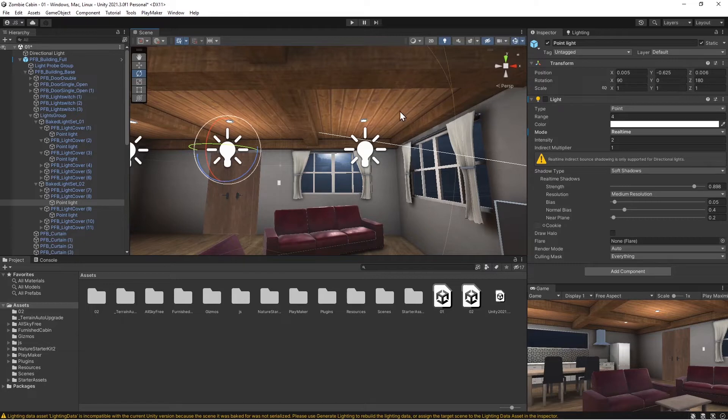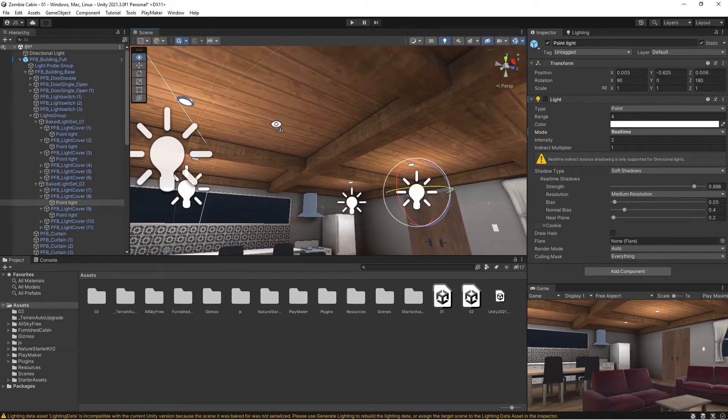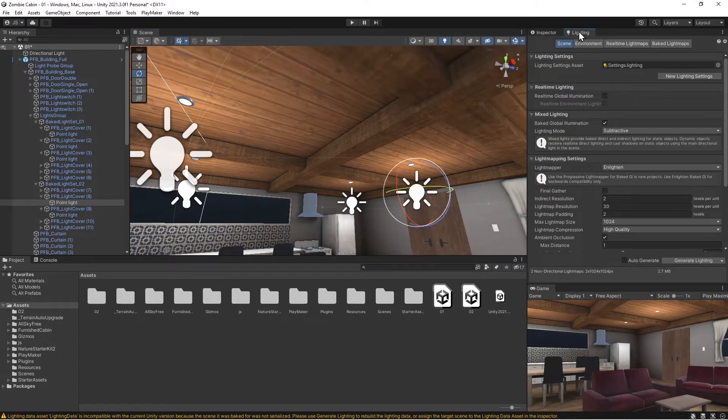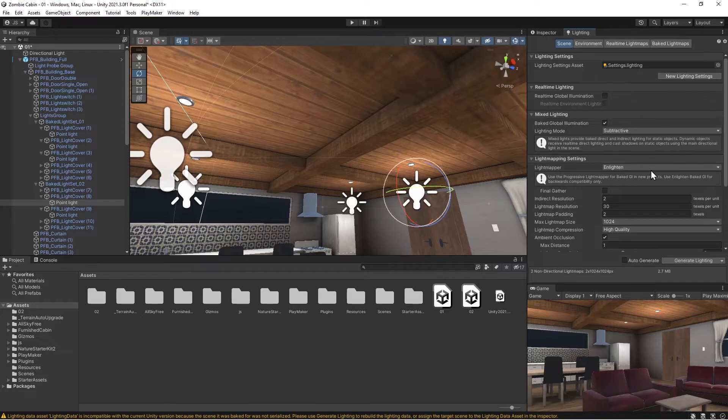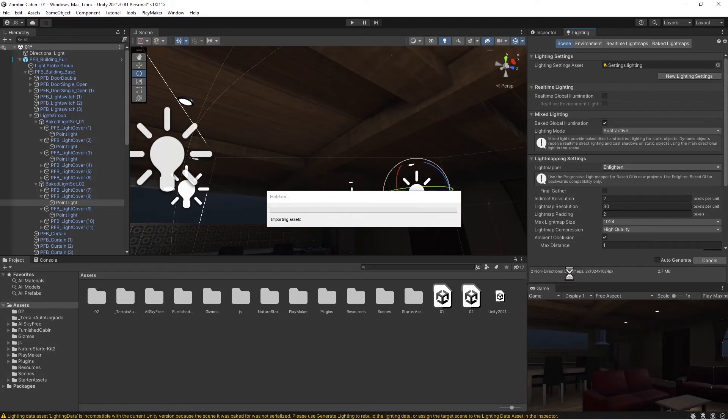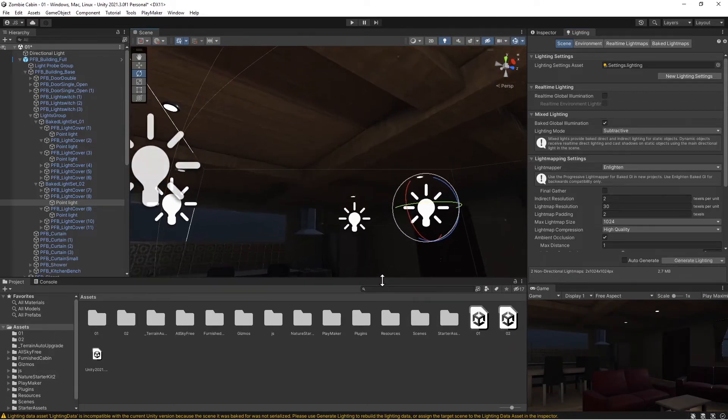Again, like I mentioned, a little clue: these textures are already baked in. So now what we have to do is go to our lighting tab and just go ahead and generate lighting. Now you can see our room is completely rendered and we're now going to be using dynamic lighting.